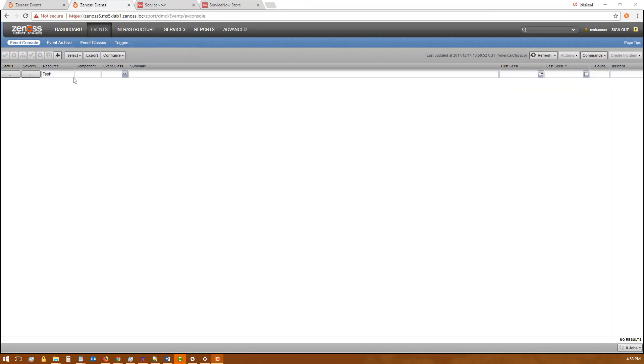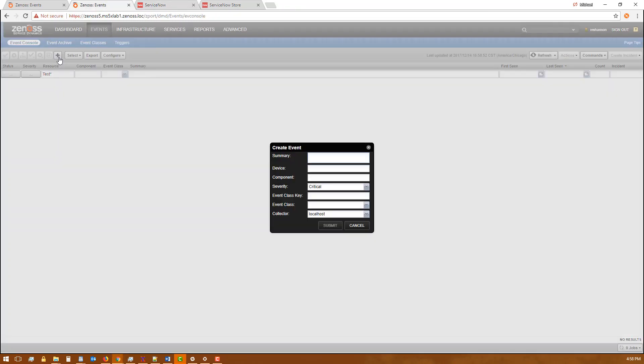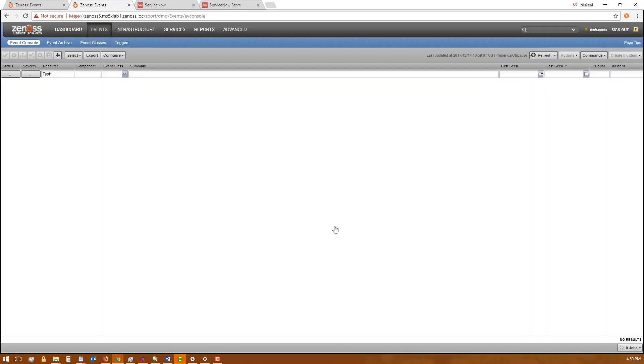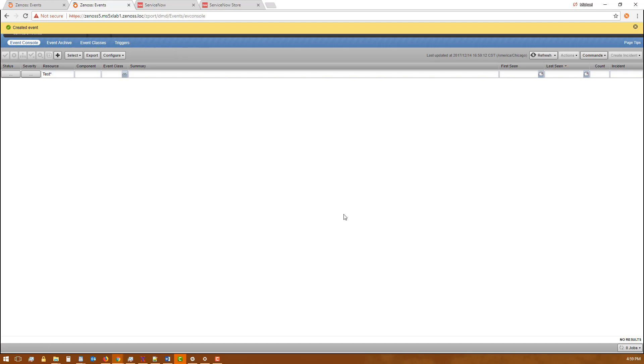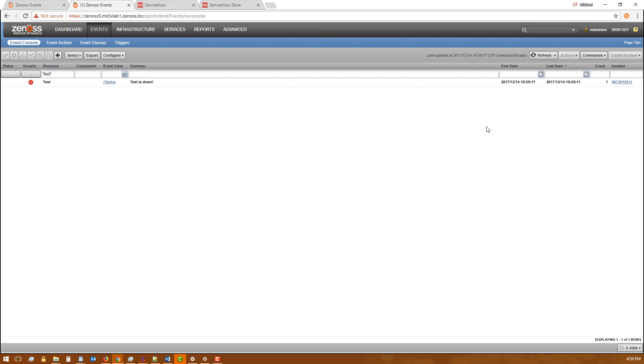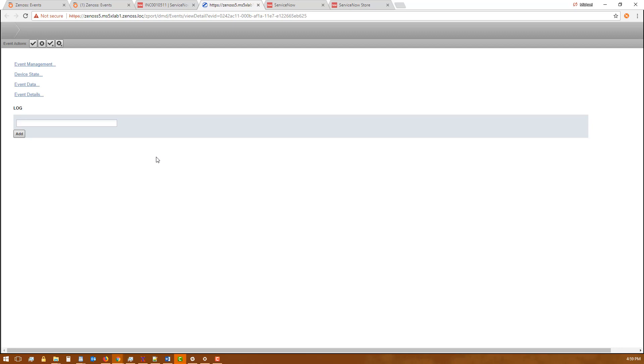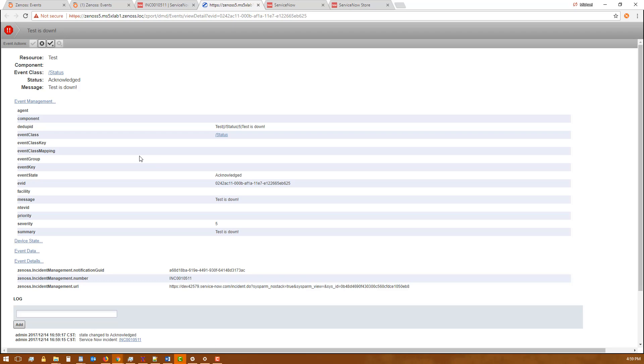Back over to my Zenoss event console, I'm going to add a new event in. I send that event in to Zenoss. In just a second we'll see the event show up there, and we can see it's already created the incident. I click that and that'll take me into the ServiceNow UI for that incident. I can see I have this new field event link that is now filled in. If I click that, that will take me right back to Zenoss on that event.